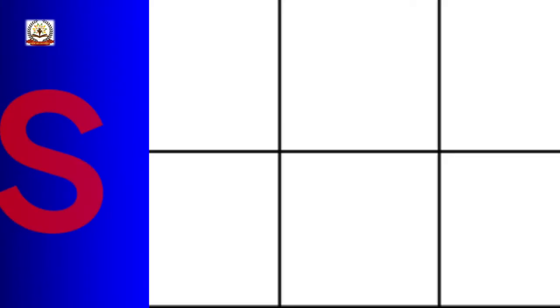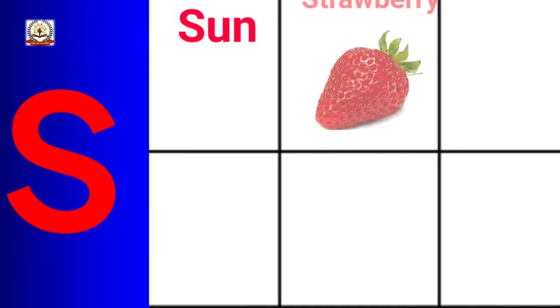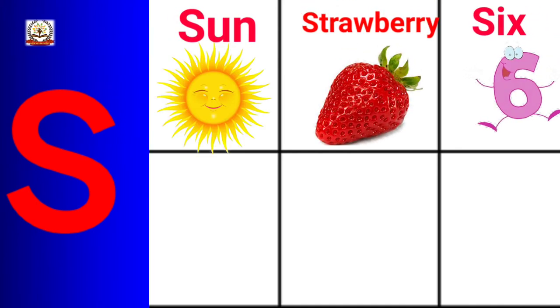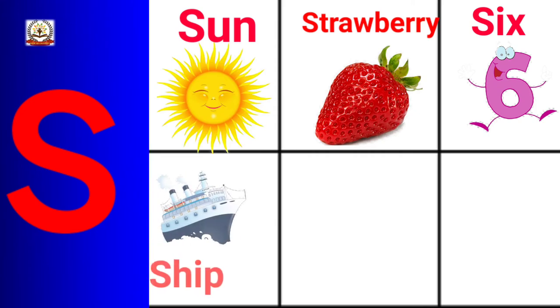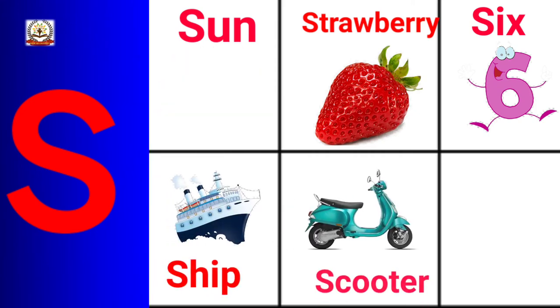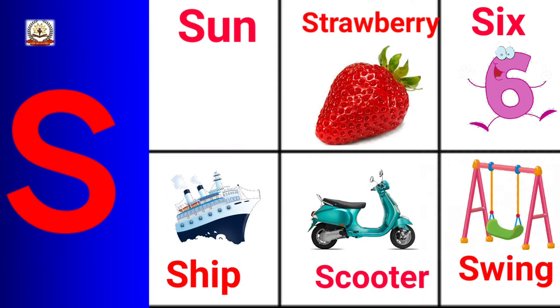S is for Sun, Strawberry, Six, Ship, Scooter, Swing.